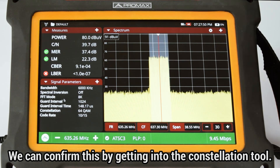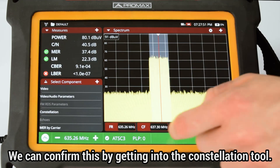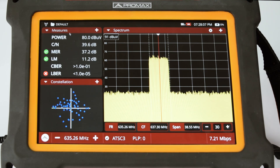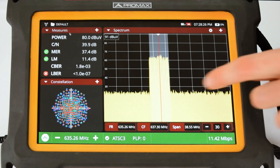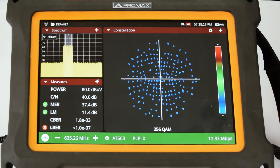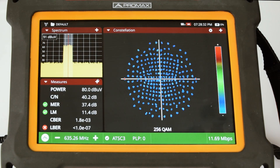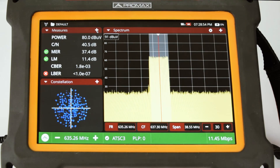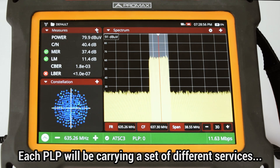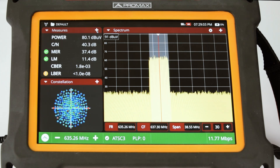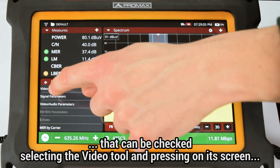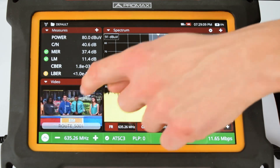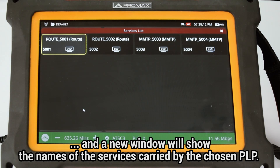We can confirm the modulation by getting into the constellation tool. We can also check this by selecting the video tool and pressing on its screen. A window will open up where we can find the names of the services carried by the chosen PLP.